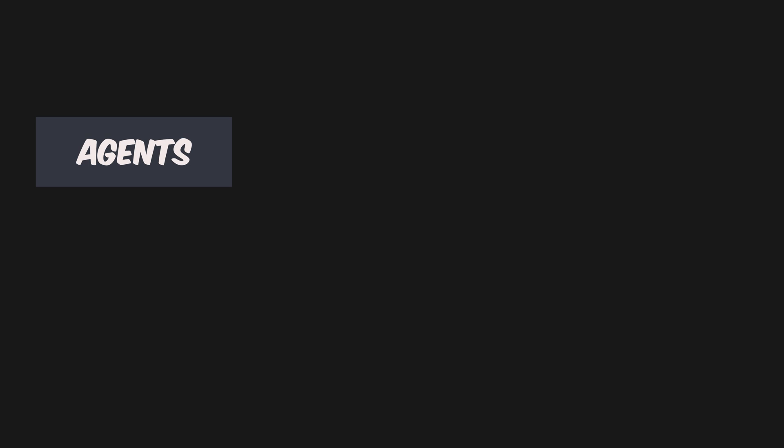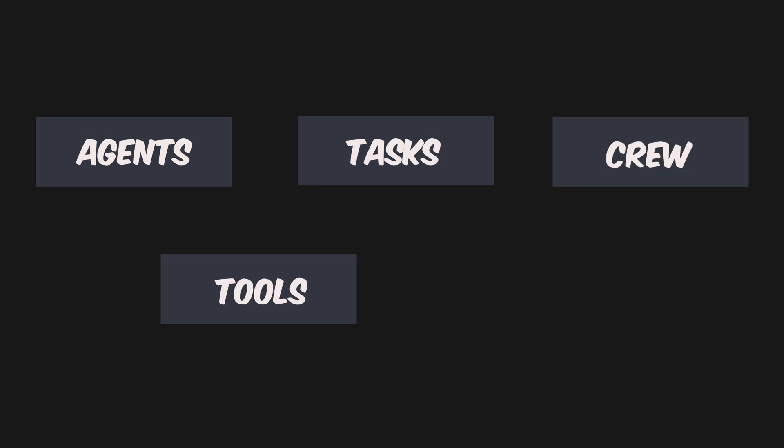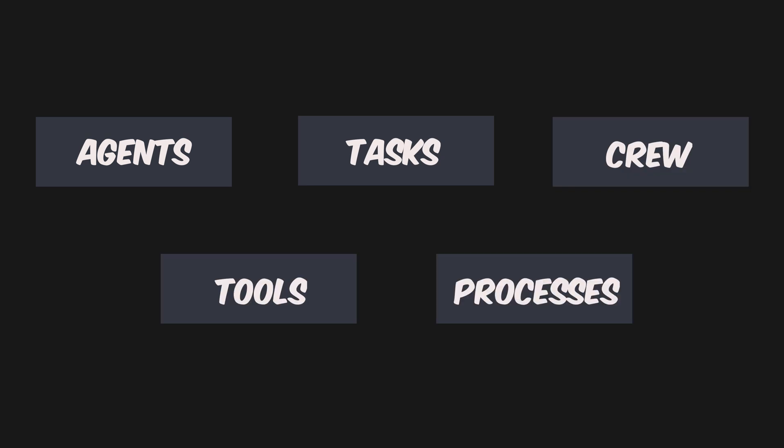Agents, tasks, crew, tools, and processes. We will delve into each component and explore how they contribute to the functionality of Crew AI.